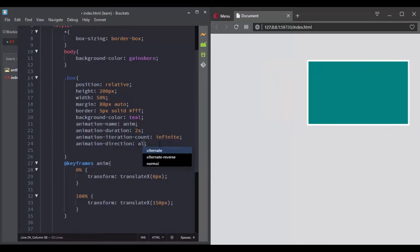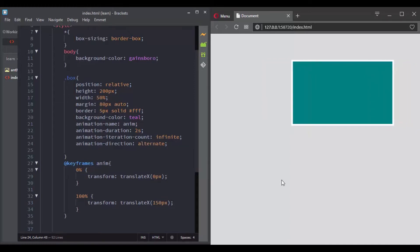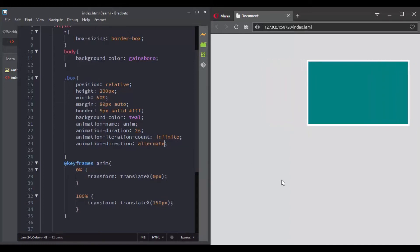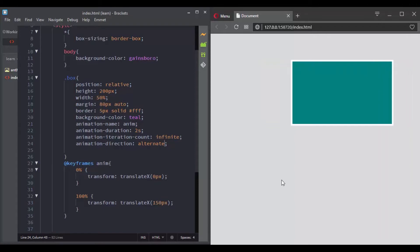You can also use a value of alternate. Basically what it does, it lets your animation run forward first, then backward.